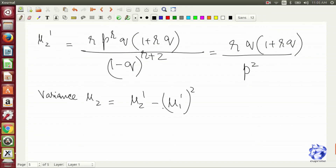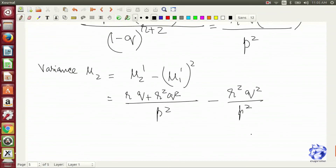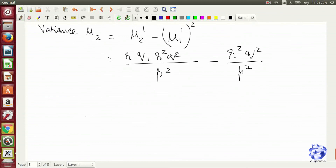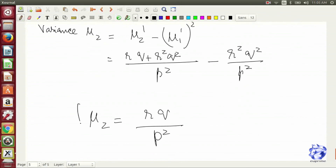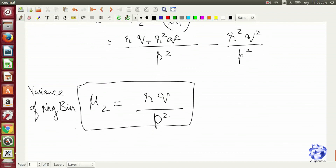We are almost at the end. We compute both terms, substitute back, and the result is R times Q by P squared. That is the variance of the negative binomial distribution. Thanks for watching.